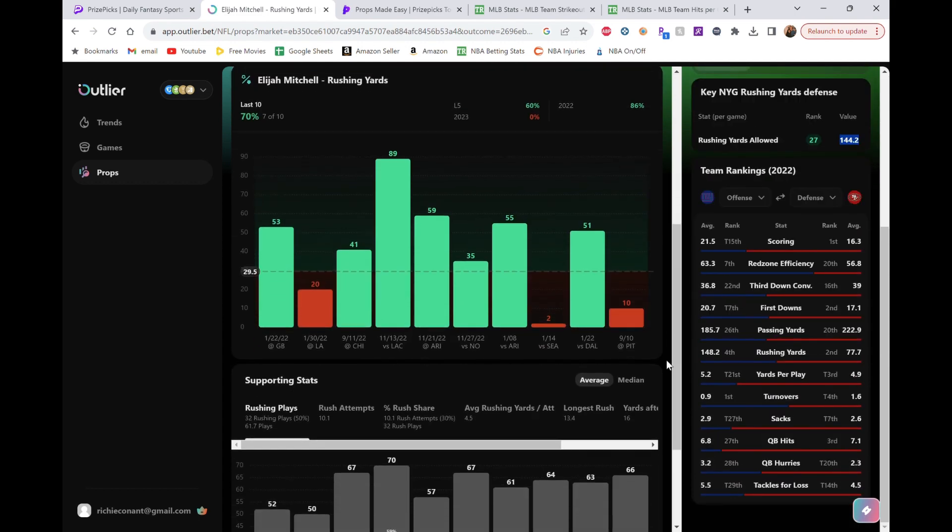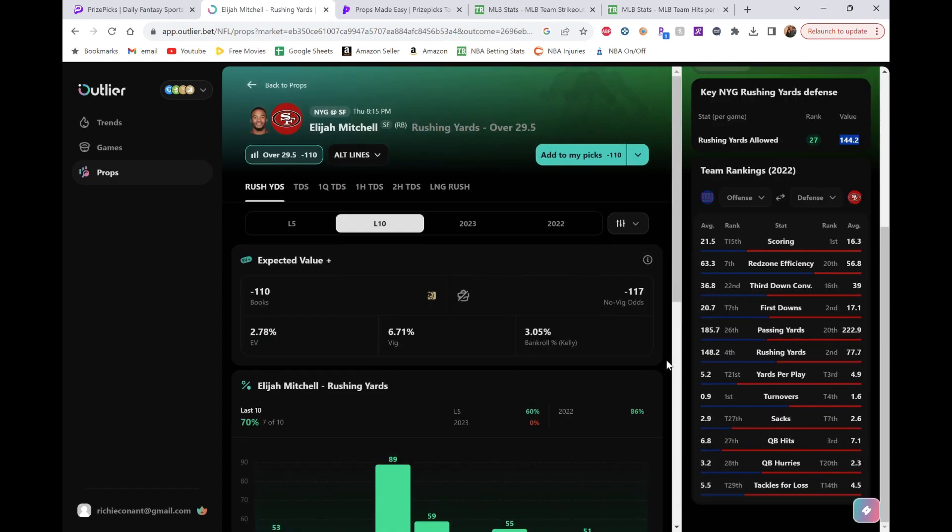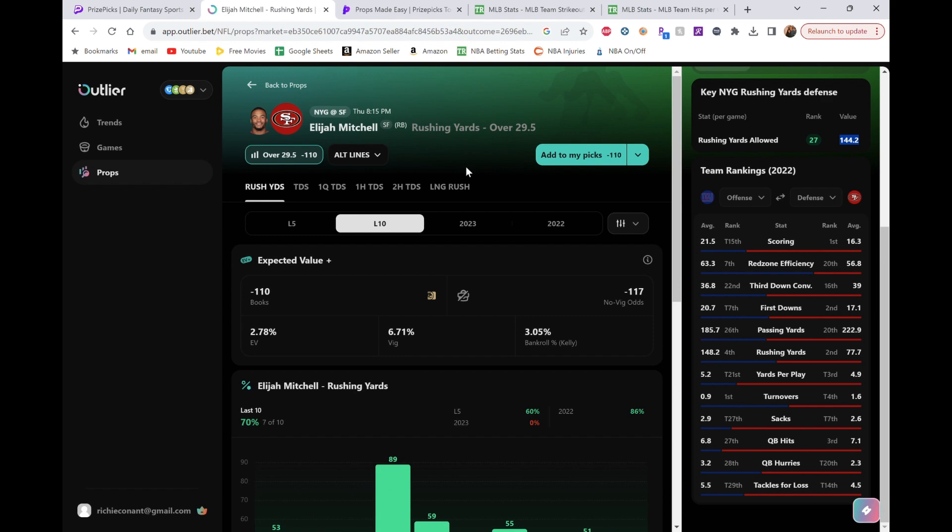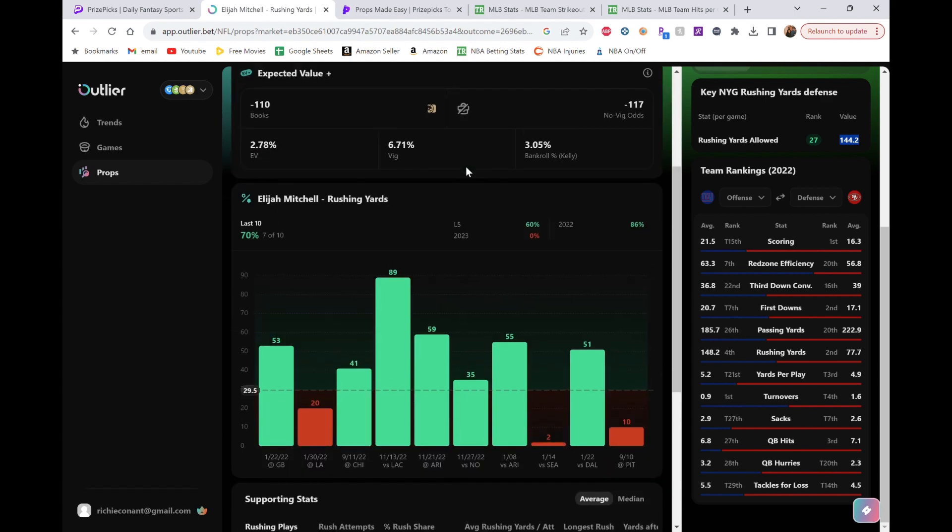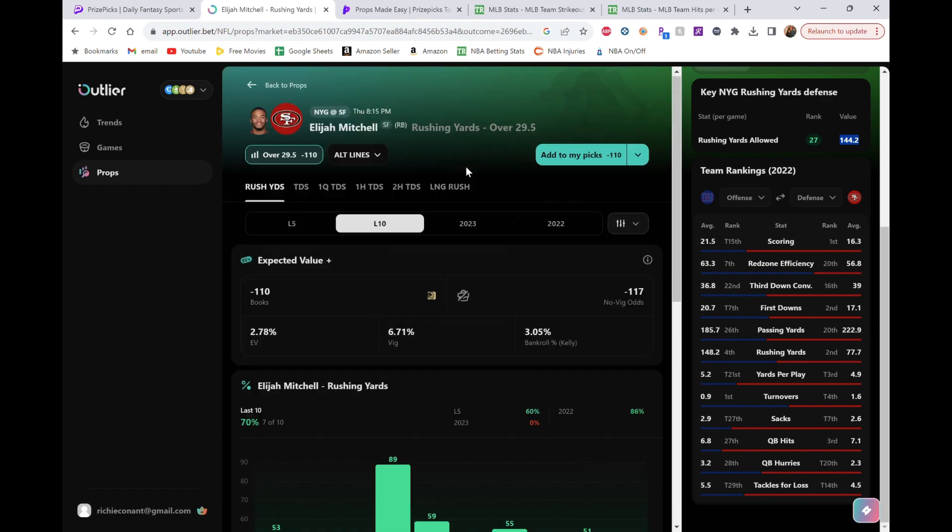But in terms of game script also, they're going to be up. So again, relying on the rush down in the second half when they're leading. They're not going to want to pass the ball as much. Again, leading on the rush. And then again, McCaffrey. It's the third game of the year. They do not want to kill McCaffrey this early. So Elijah Mitchell, he's their backup running back. I think he gets the call tonight. And I think he's going to get way over this.